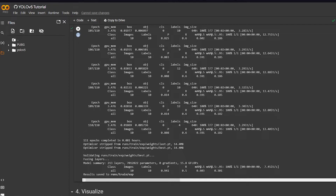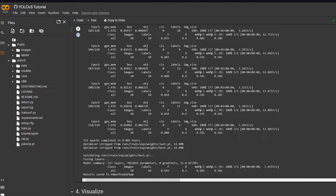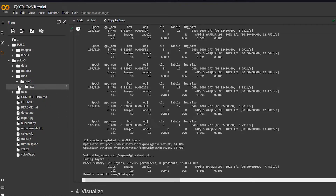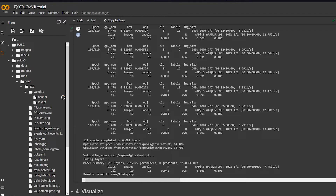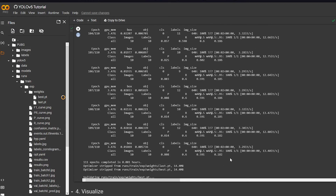Before we finish this video, you need to download two things — don't leave without doing this or the whole process will be wasted. You need to download the trained model. Go to this location: Runs > Train > Exp > Weights > Best. Right-click on Best and click Download. It will start downloading to your computer. Always download Best, not Last — you always want the best iteration of the trained model.